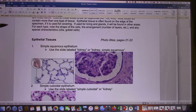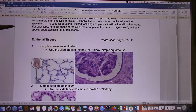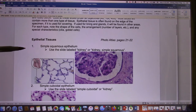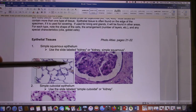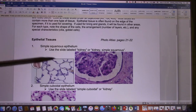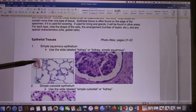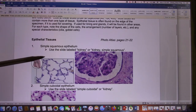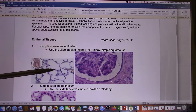So the first one is simple squamous. I use these pictures from the textbook, and during the test I will use the very textbook-style picture — the one you can easily tell. The first example is in the lung. The lung has those alveoli. These are the simple squamous epithelium tissue. This is a simple squamous.